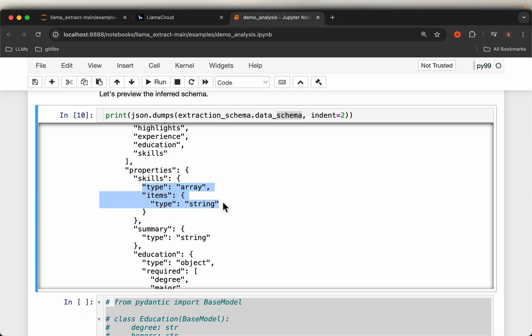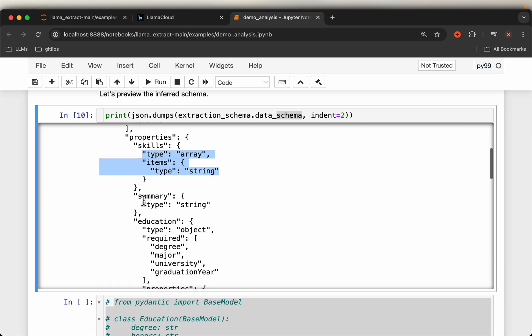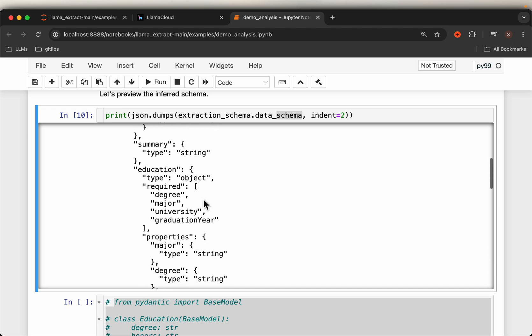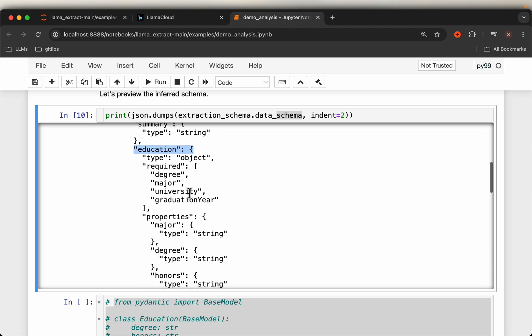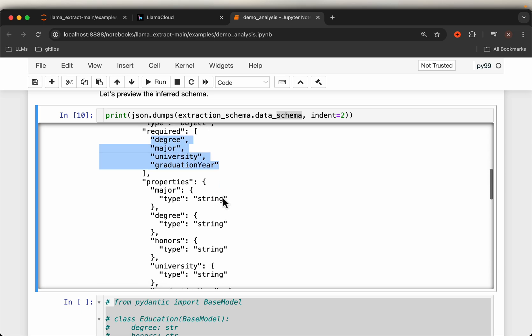The summary is the simplest, it's just a string. But within education we have four required fields: degree, major, university, graduation year.